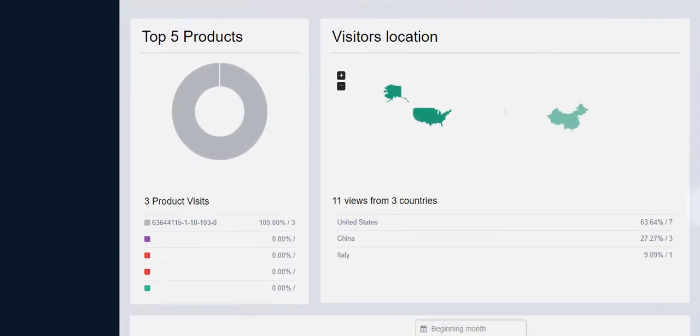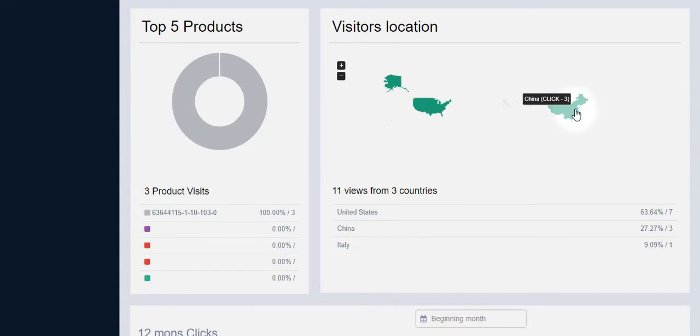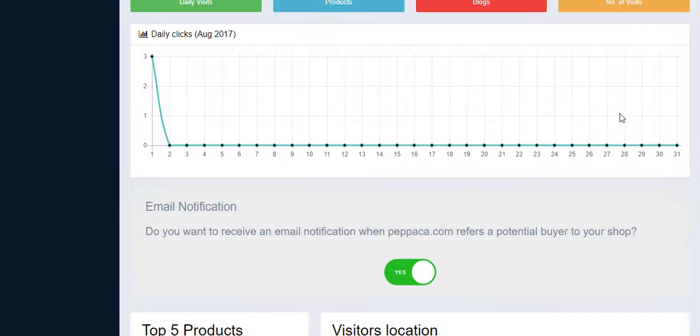On the left, the top five products show the five products that are mostly viewed by customers. On the right side, shows from which locations the customers are from, and much, much more.